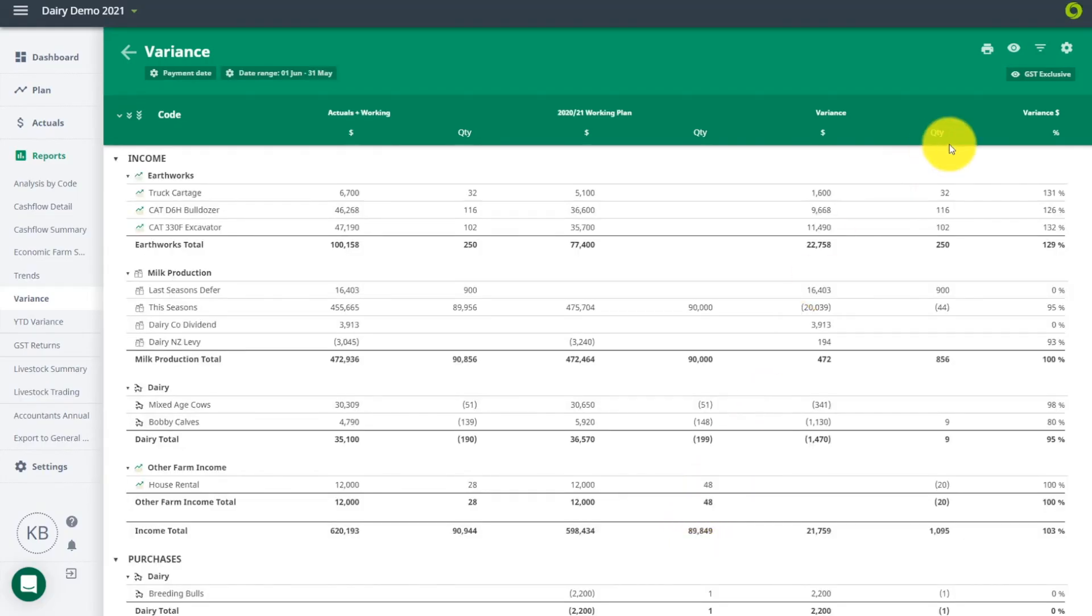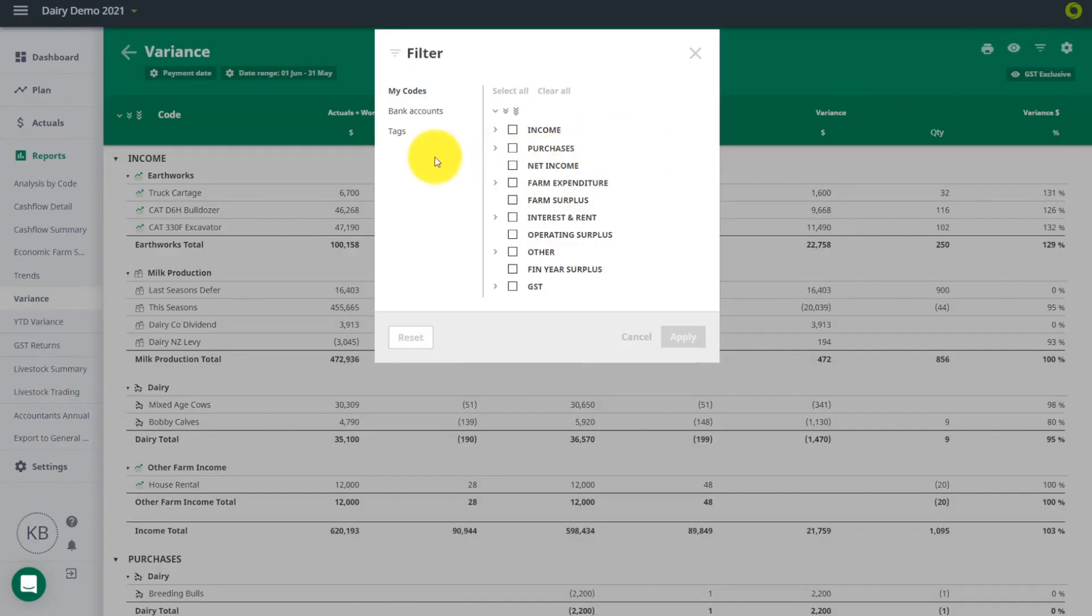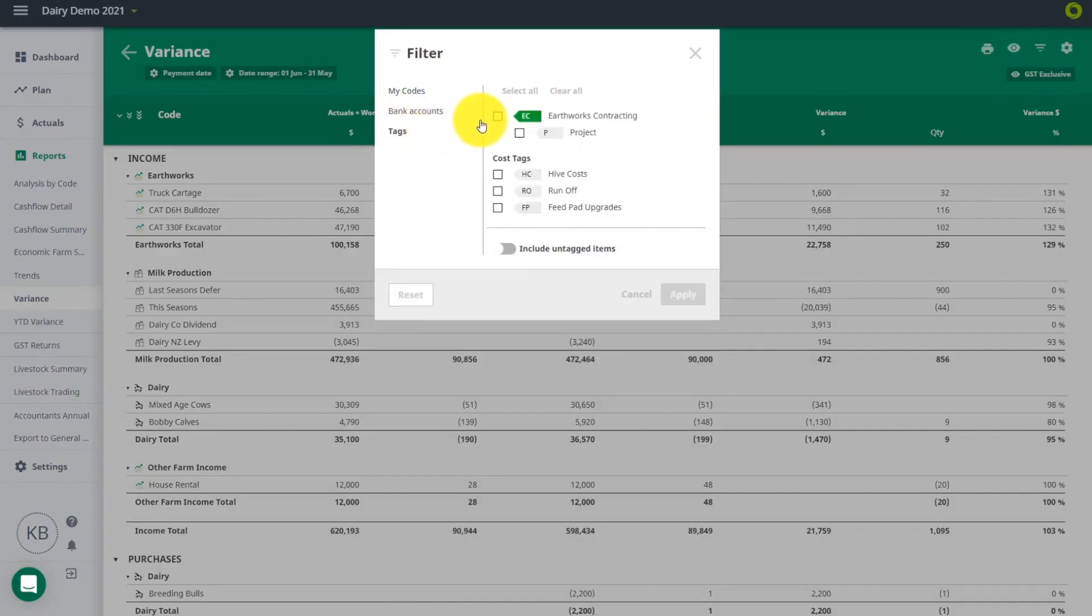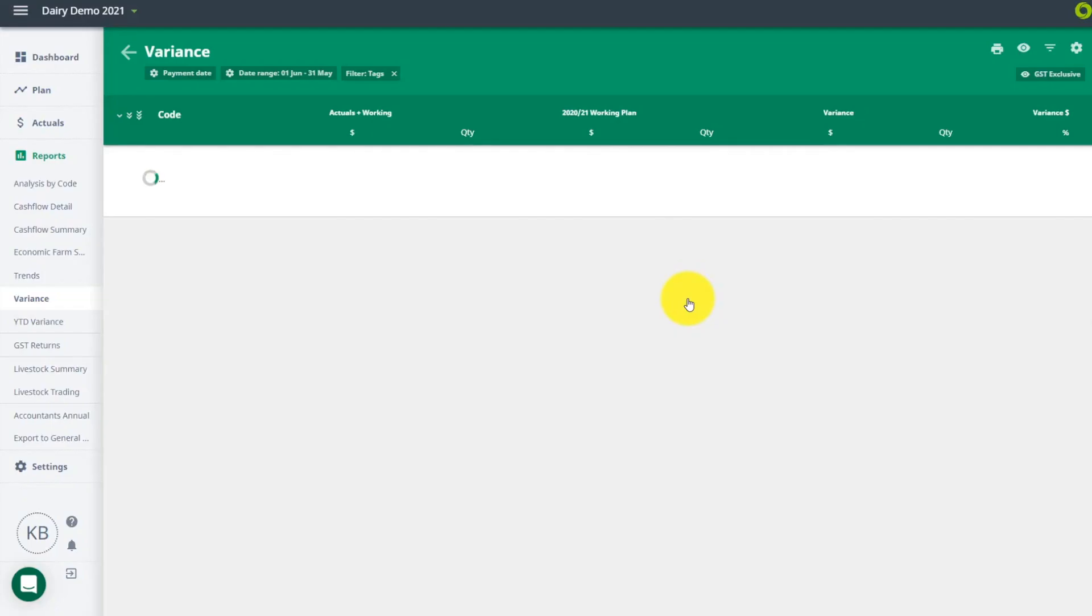You can analyze the trends and variances by tag to get a deeper view of your financial information. This can help you with strategic decisions and assess if a project or enterprise is adding value to your farming business.